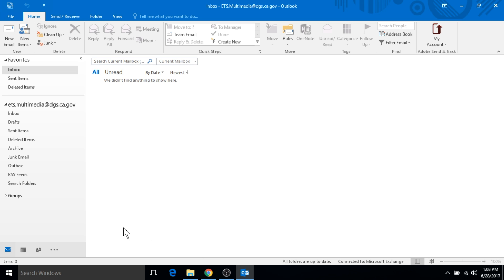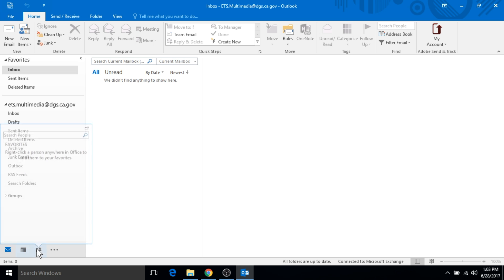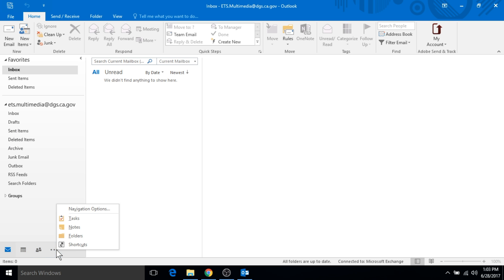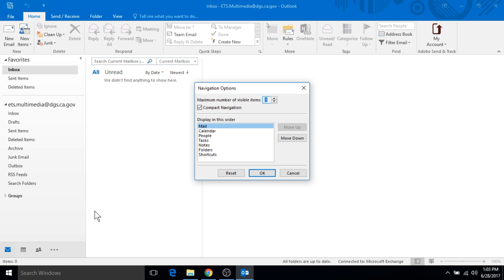The other thing I want to talk about here is if we go down to the bottom left, we can see these different shortcuts to the different sections within Outlook. There's your calendar and contacts, and here are some more options. If you click on this, you go to the navigation options.